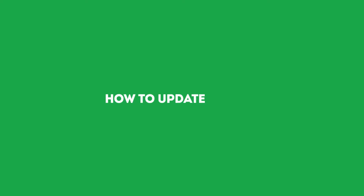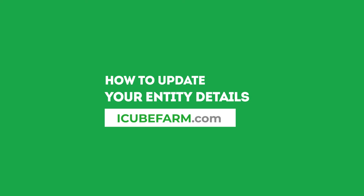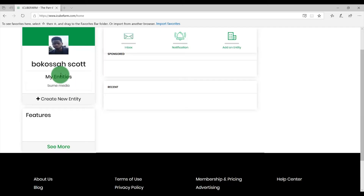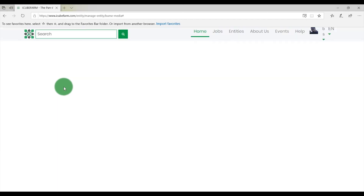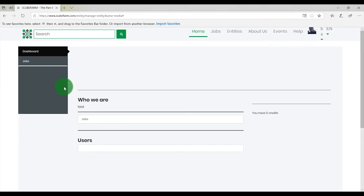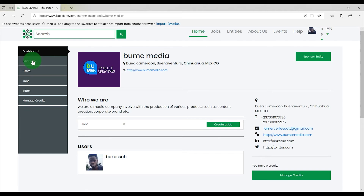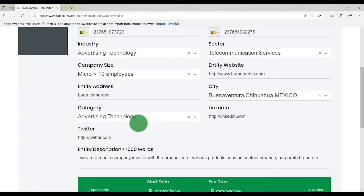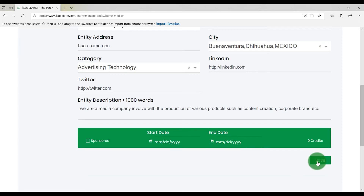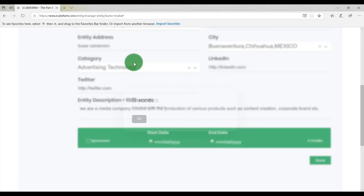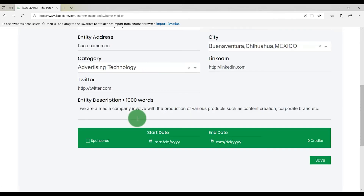How to update your entity details on IQFarm.com. To update your entity details, click on your entity name under My Entities. Next, click on Edit Entity in the dashboard. Fill in the desired information about your entity and click on Save when you're done. You've successfully updated your entity details. If you have any questions, feel free to reach out to IQFarm support.